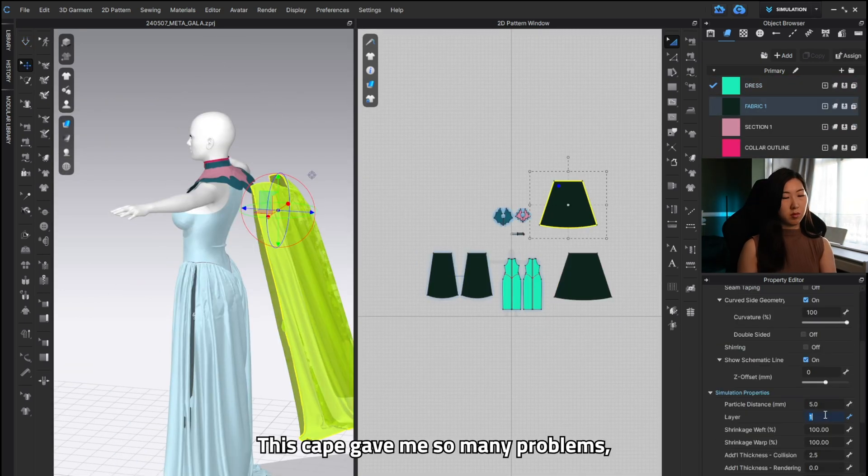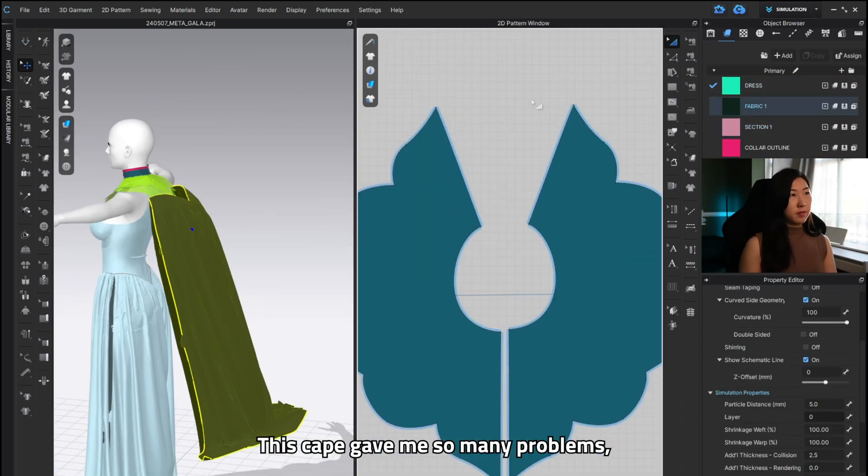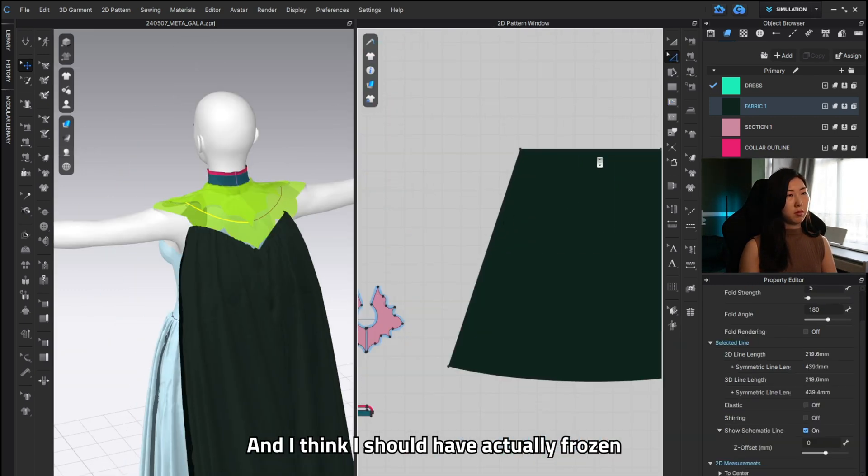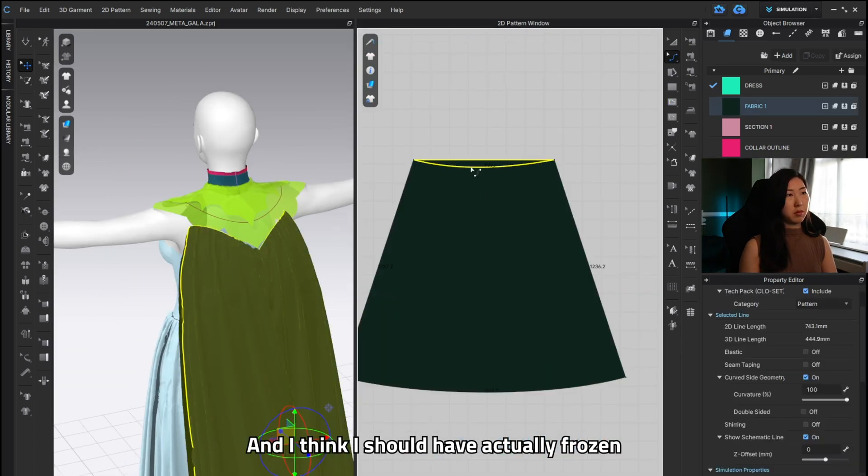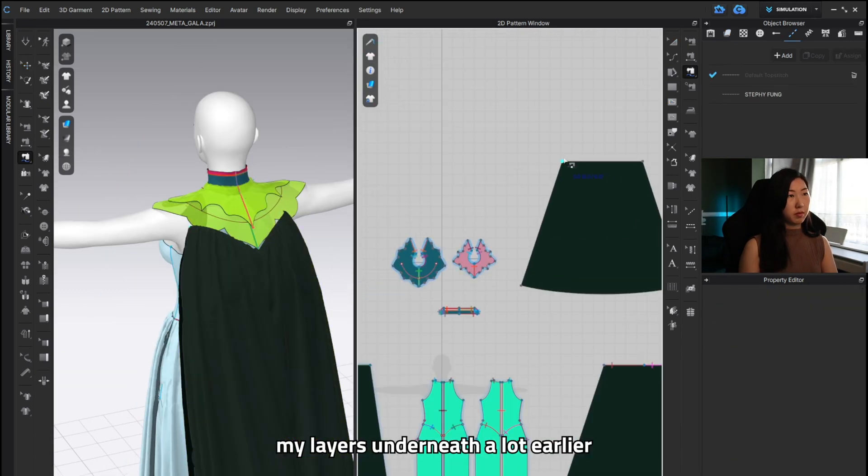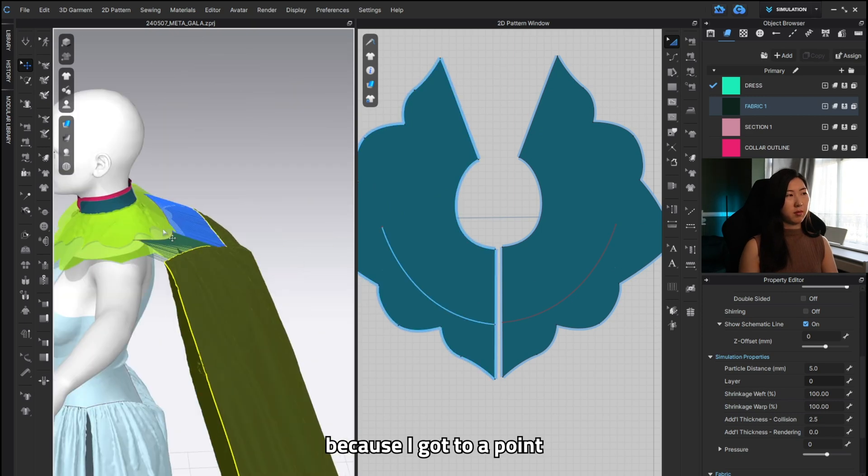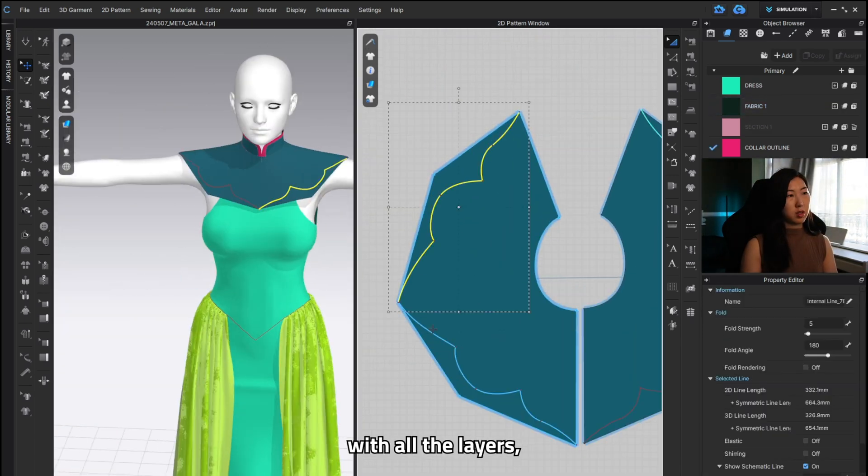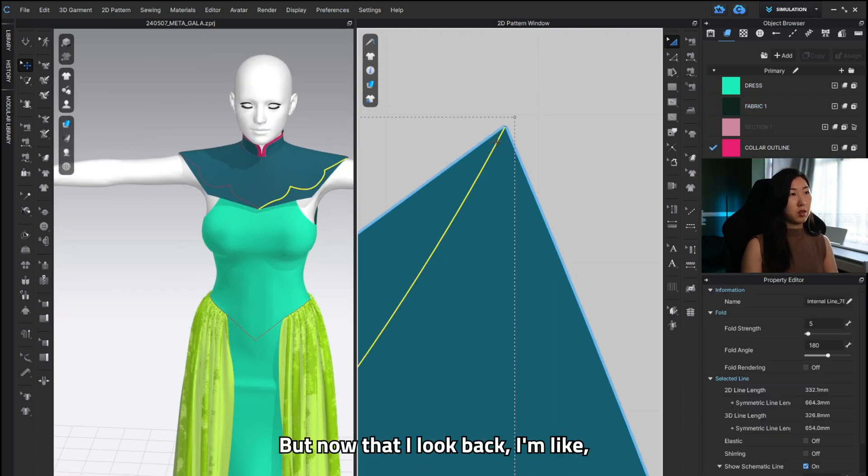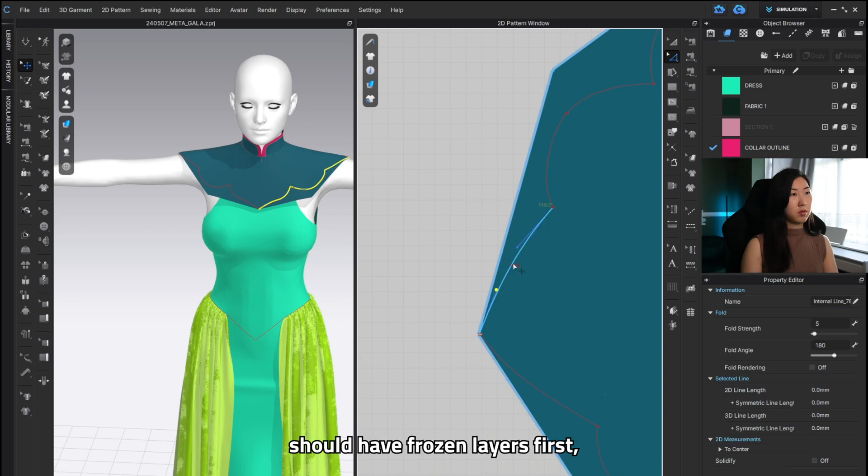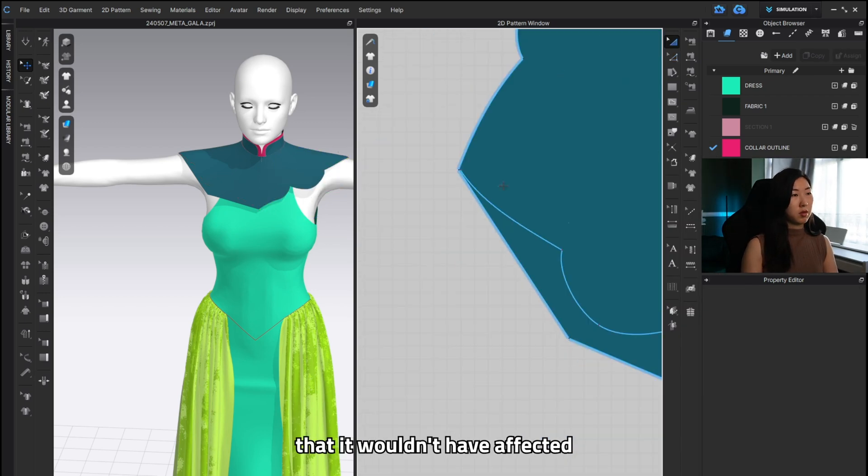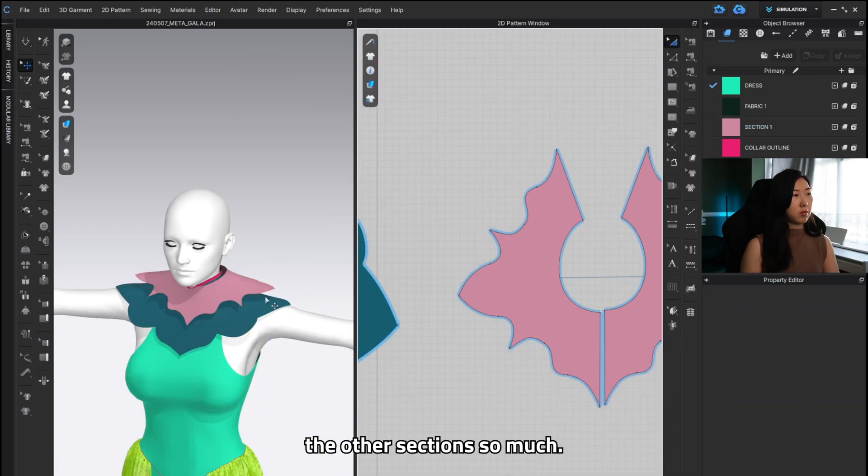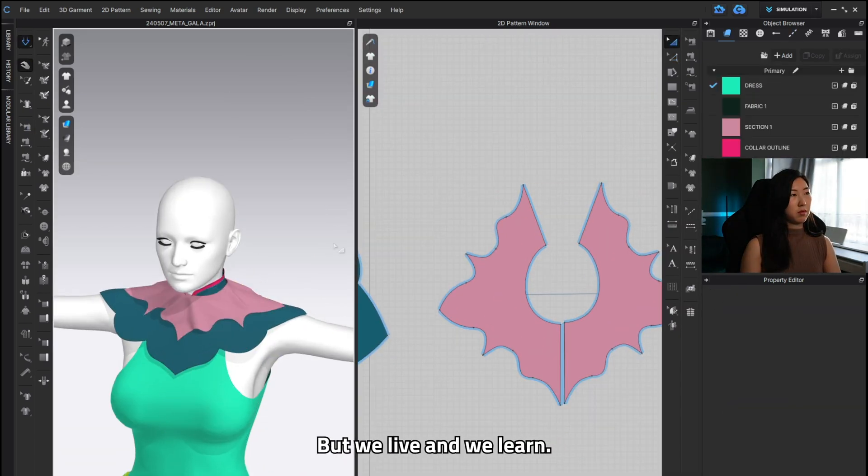Especially this cape. This cape gave me so many problems I kid you not and I think I should have actually frozen my layers underneath a lot earlier because I got to a point where I was just trying to work with all the layers which was stupid of me but now that I look back I'm like should have frozen the layers first so that it wouldn't have affected the other sections so much. But we live and we learn.